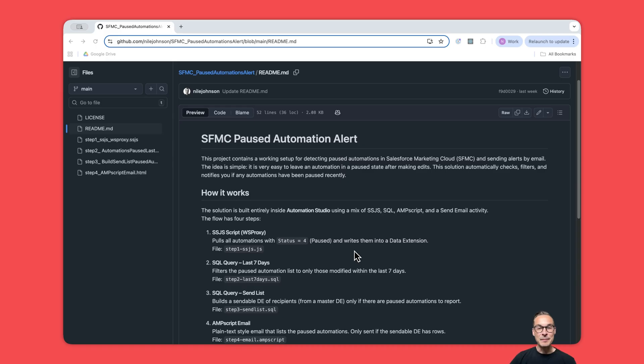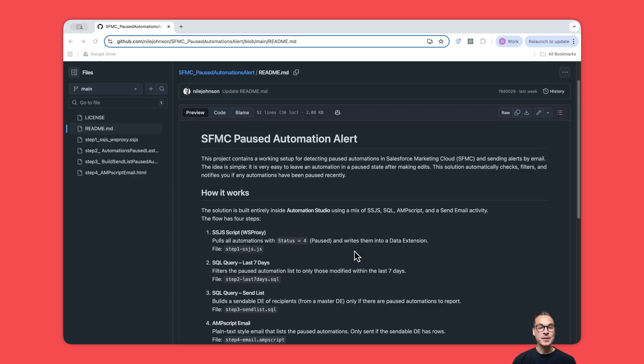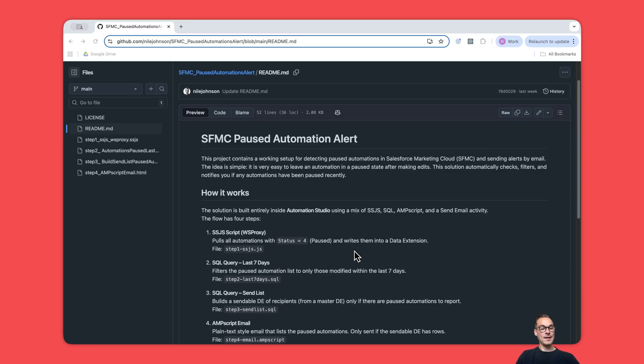Hey guys, my name is Nils and in this short video I will talk about how you can set up an automation that will alert you if any automations are paused in Salesforce Marketing Cloud Engagement.